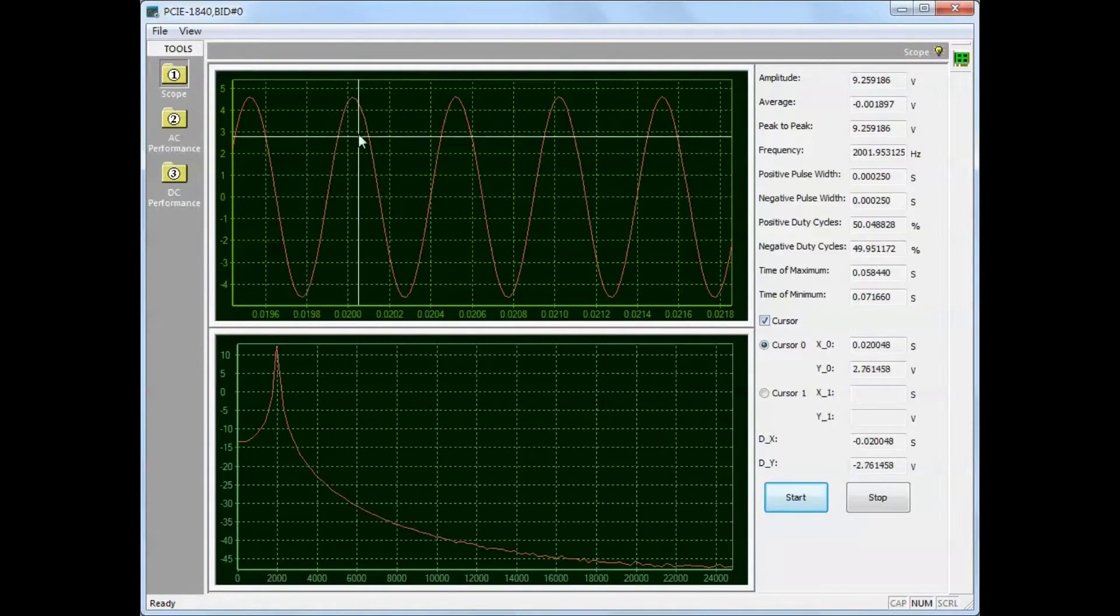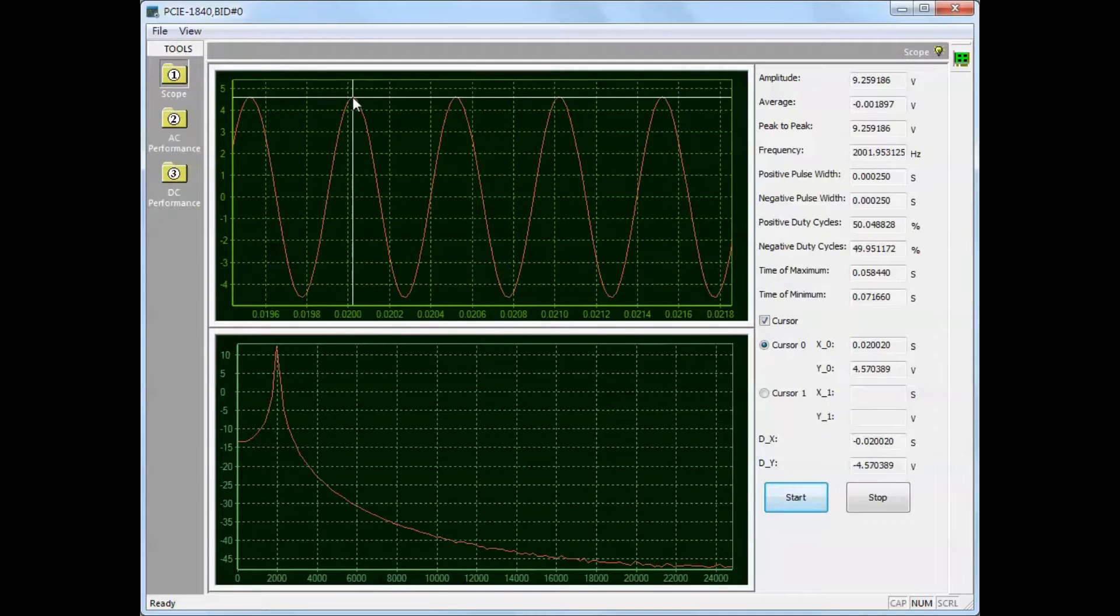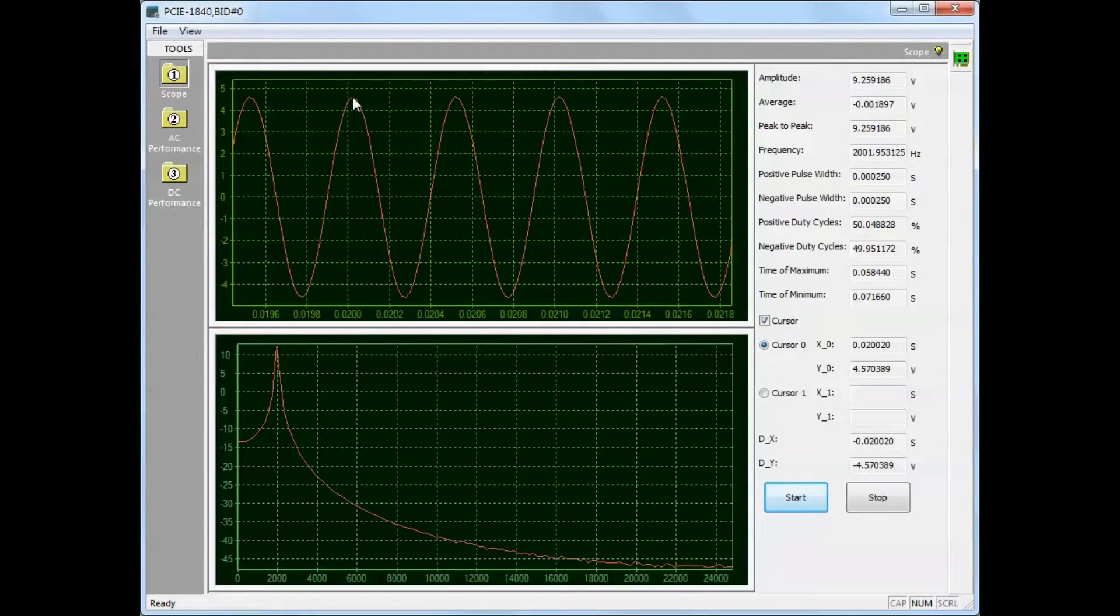Place the cursor at the desired measurement point and double click the left mouse button. The measured value is displayed on the right.